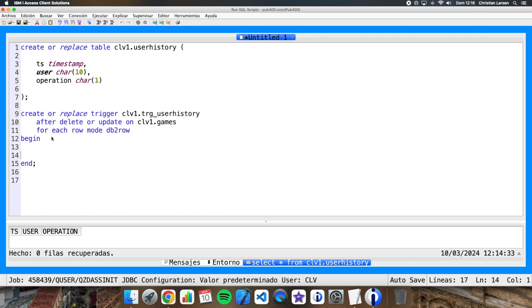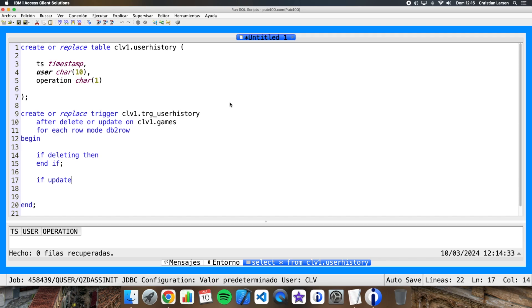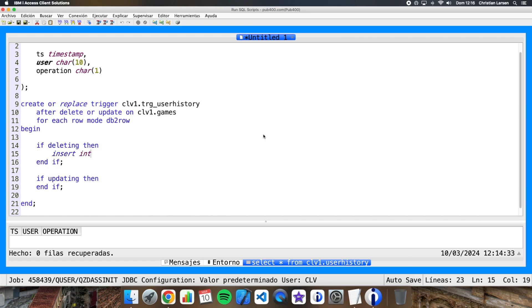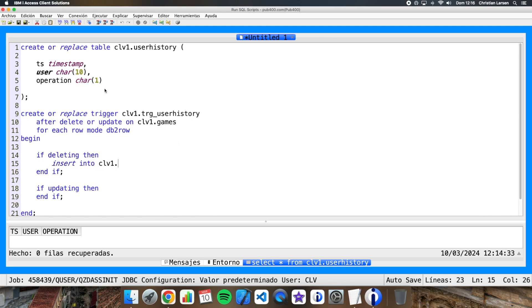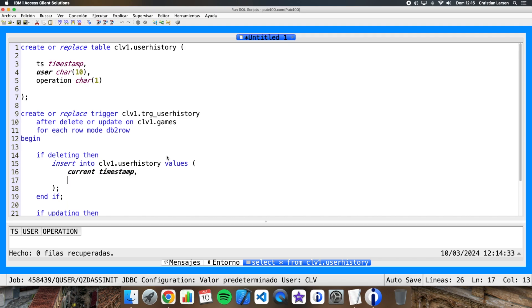Well, as we are going to do it after delete and after update, we are going to have if deleting then, end if, if updating then, end if. What we are going to do when we are deleting? We are going to insert into this table user history values: we are going to insert the current timestamp, the current user, and we are going to insert a D.